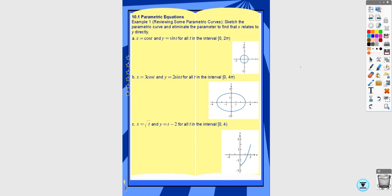The other things we're going to look at in this video are taking derivatives of parametric equations and finding the length of parametric curves.